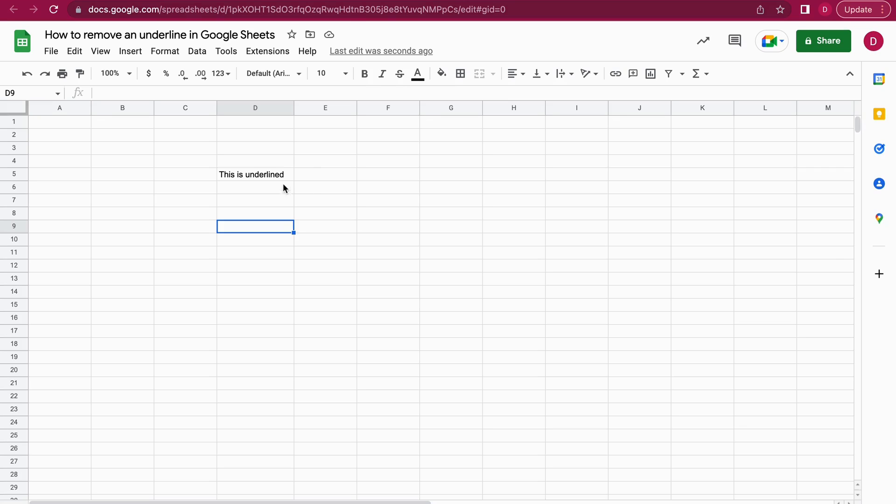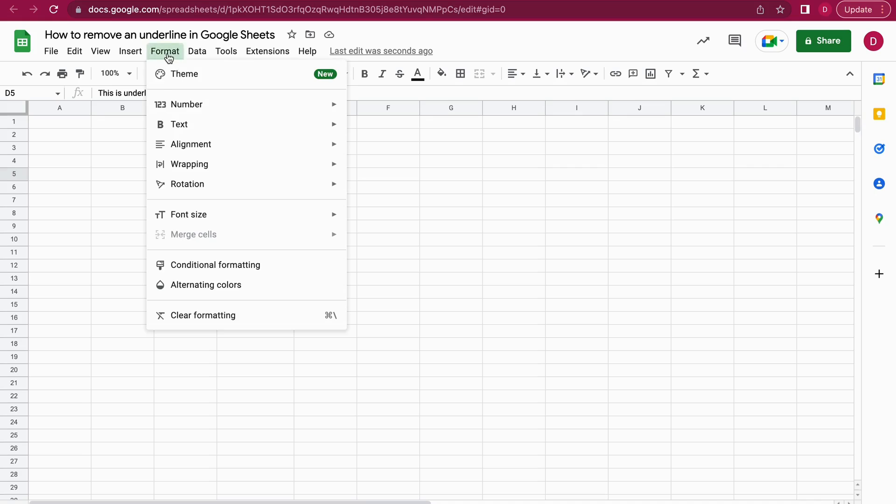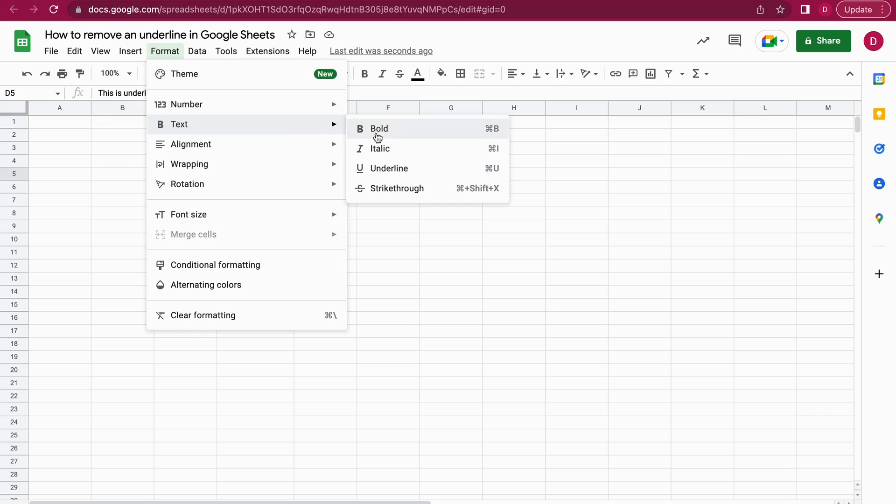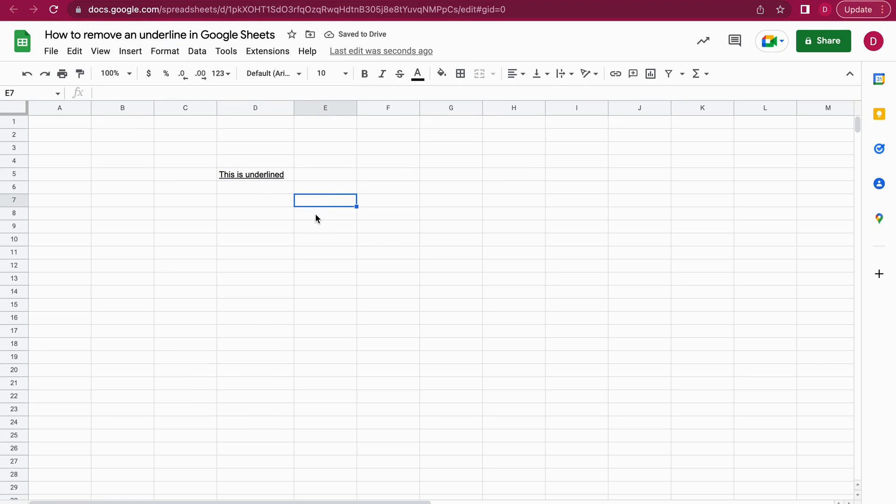If you want to add an underline in Google Sheets, as I mentioned, you do it the same way. You click on the cell, go to Format, then hover over Text, and the option Underline—it's the third option here in this menu—appears. You click on Underline. Alternatively, to remove the underline or to add the underline on a Mac, you can also use the keyboard.